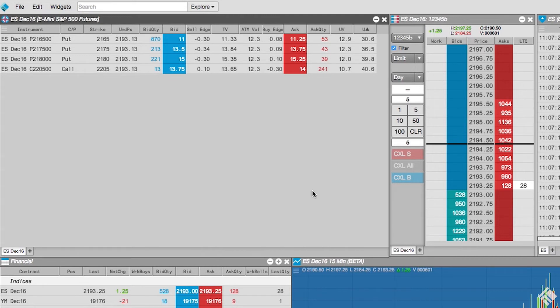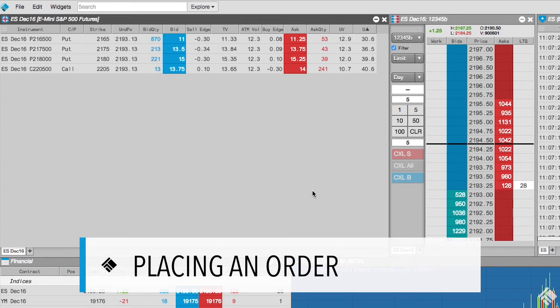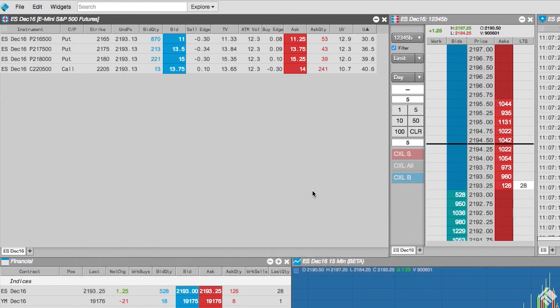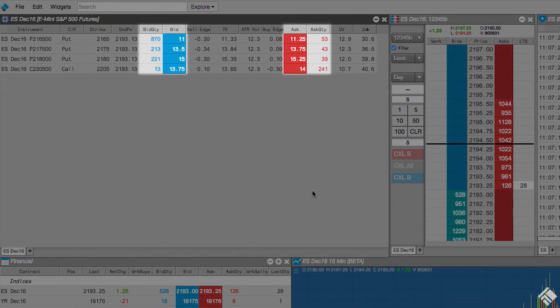In addition to alerting us to potential opportunities, the Electronic Eye makes it easy to place orders. Similar to the market grid, we can simply click in the bid quantity, bid, ask, or ask quantity columns to launch a floating order entry widget.